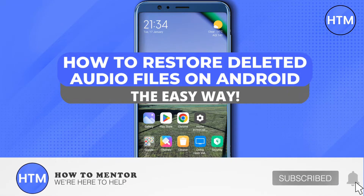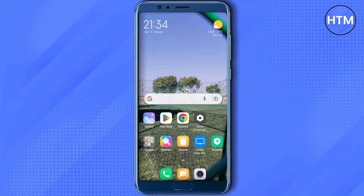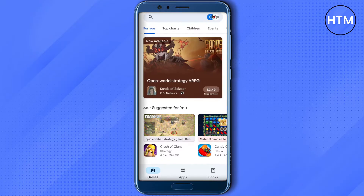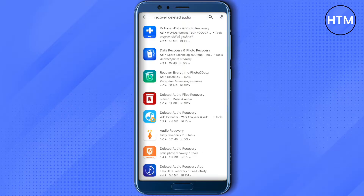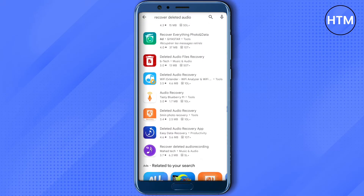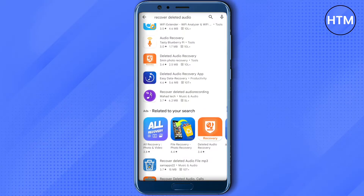Hello everyone, welcome to our channel. Today we will see how we can restore deleted audio files on our Android phone without rooting it. For that, you need to open up your Play Store, search for 'recover deleted audio', and scroll down a little bit to find the right application.